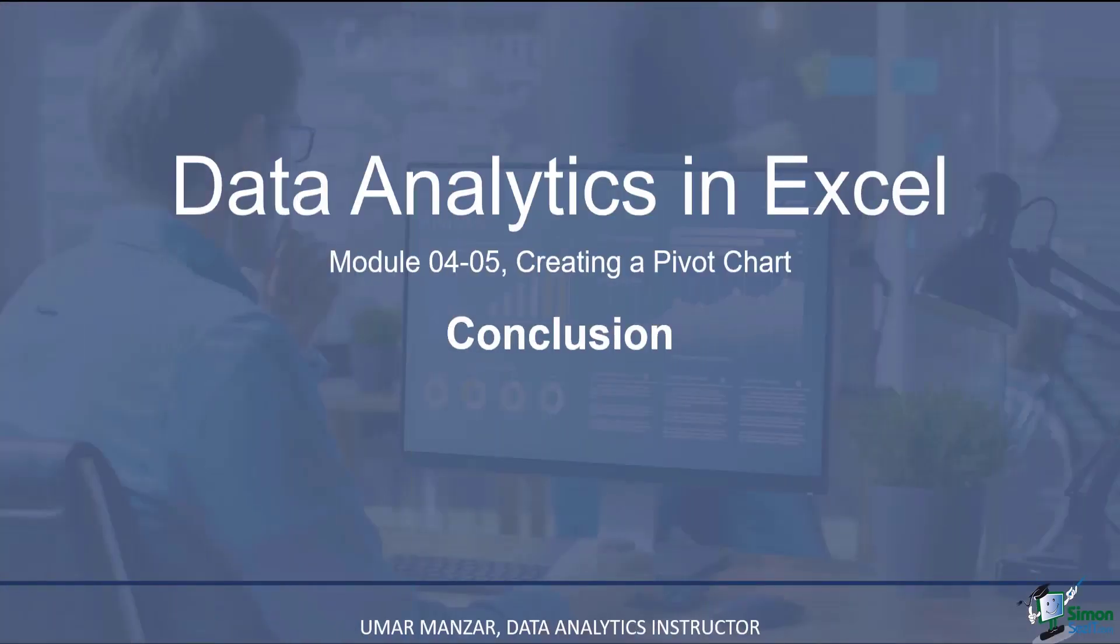Pivot charts are extremely easy to work with. They make data analysis very convenient. In this module, we discussed three of the most commonly used pivot charts, namely clustered column, line graph, and a pie chart. With little practice, you can create meaningful charts and process your data.